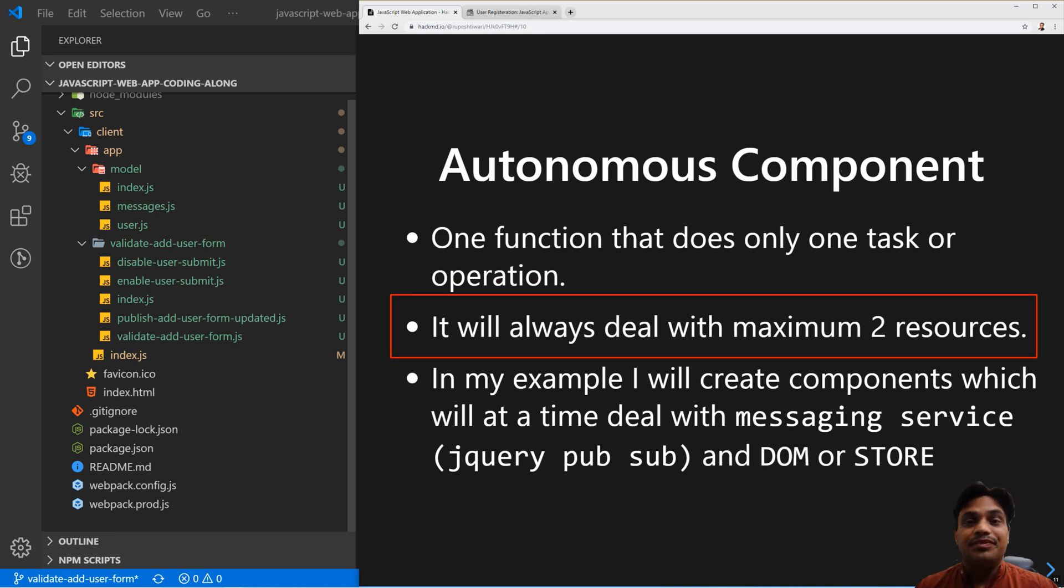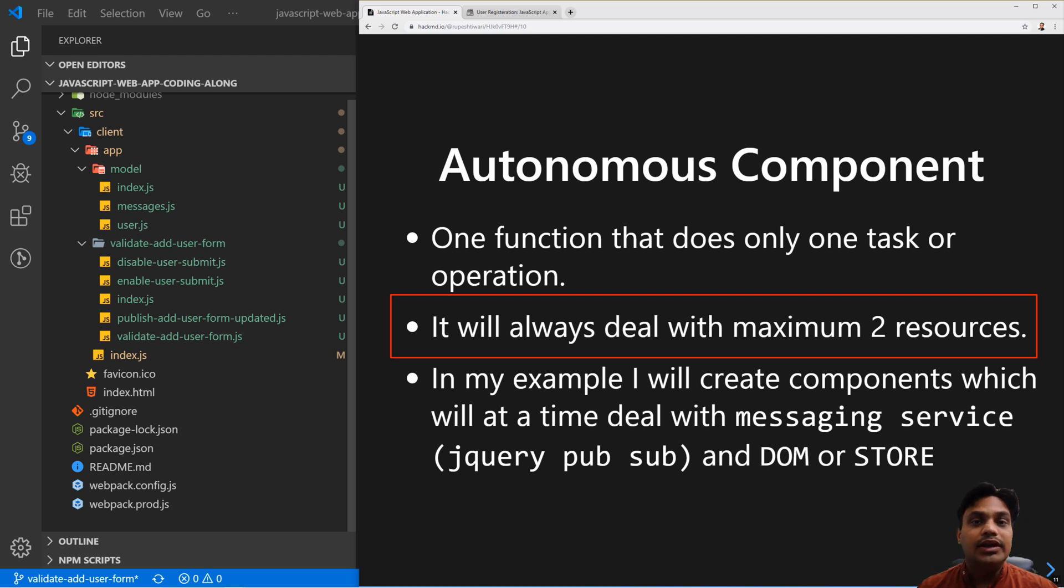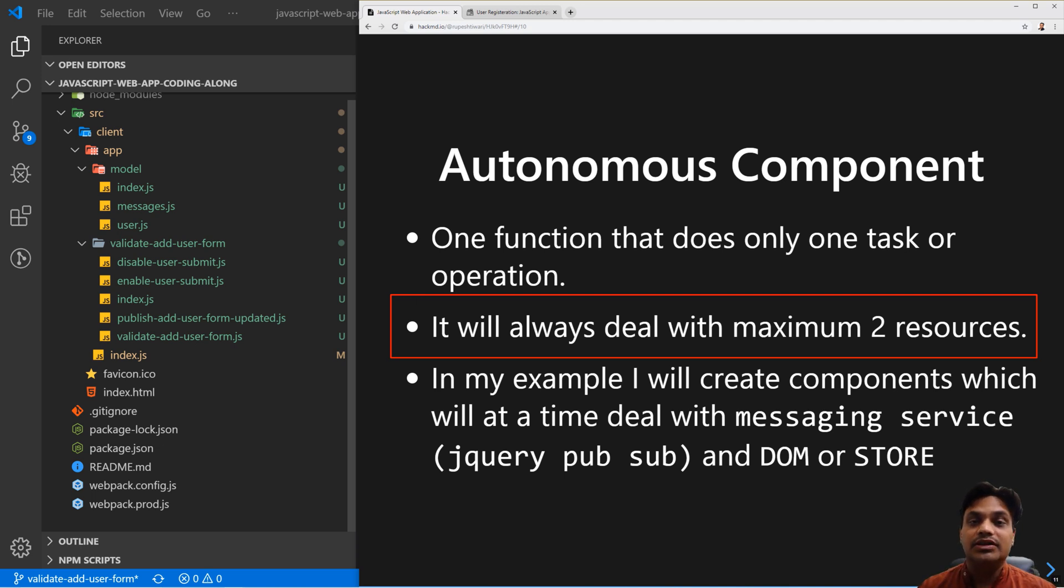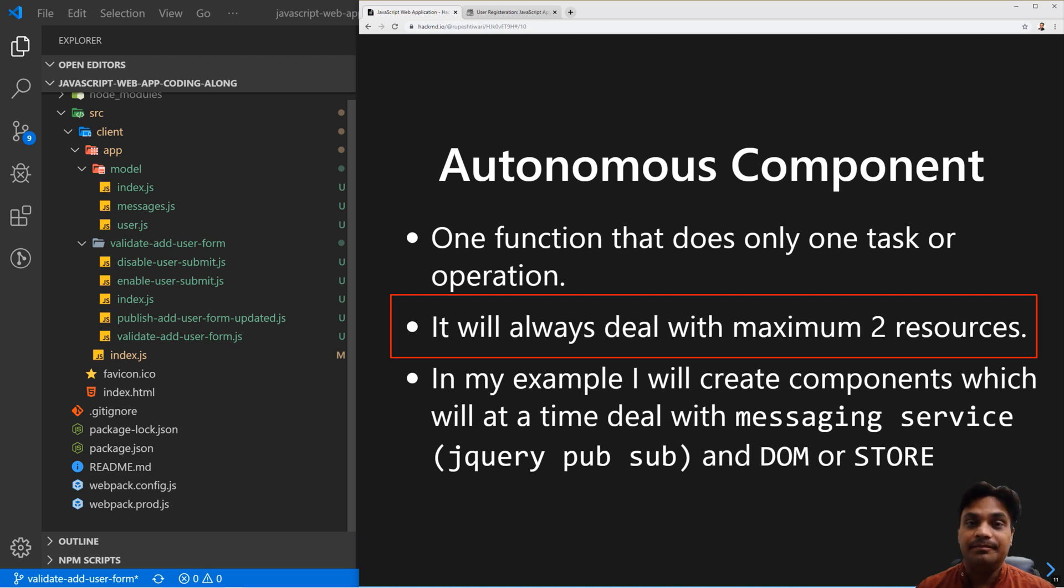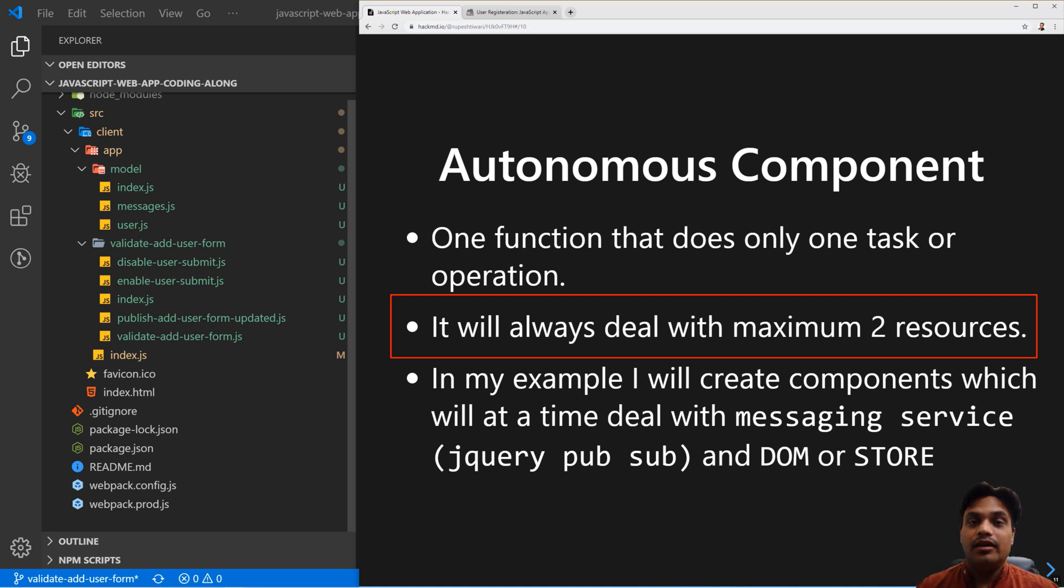For example, if you are writing a function, it can deal with either the store or the DOM. It cannot deal with DOM and store together, and also cannot deal with messaging service and other things like web service calls or Ajax calls at the same time. At a time, it can deal with two things - either it will make an Ajax call and talk with DOM, or it can make an Ajax call and talk with the messaging service.